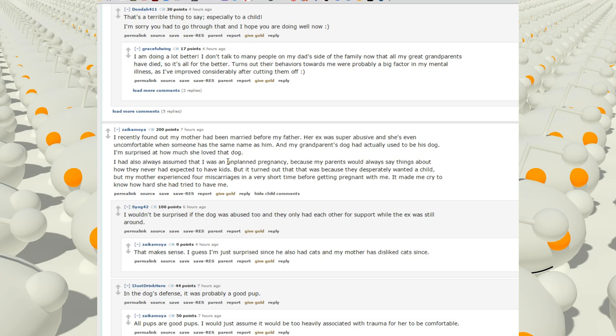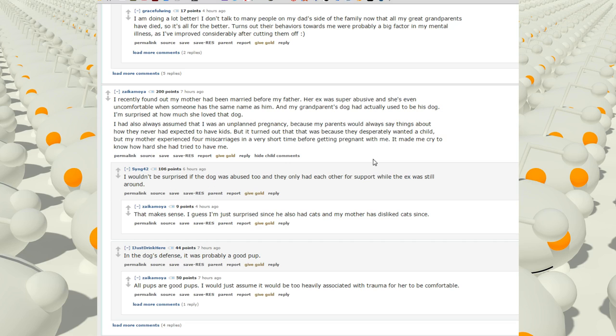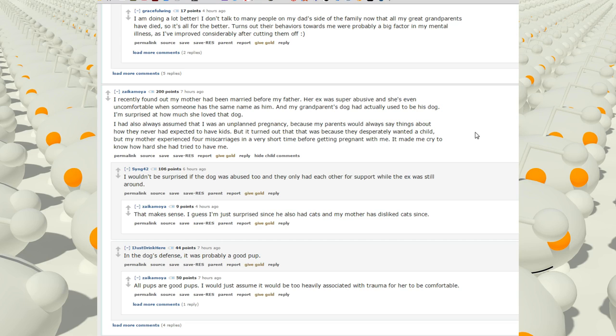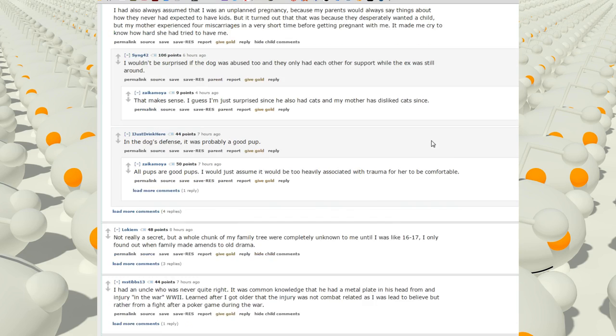I recently found out my mother had been married before my father. Her ex was super abusive and she's even uncomfortable when someone has the same name as him. And my grandparents' dog had actually used to be his dog. I'm surprised how much she loved that dog. I had always assumed that I was an unplanned pregnancy because my parents would always say things about how they never had expected to have kids. But it turns out that was because they desperately wanted a child. My mother experienced four miscarriages in a very short time before getting pregnant with me. It made me cry to know how hard she had tried to have me.